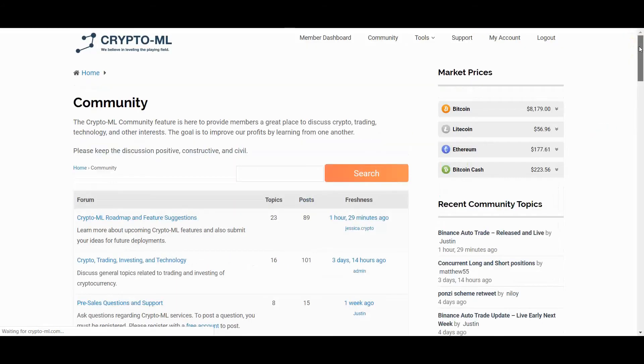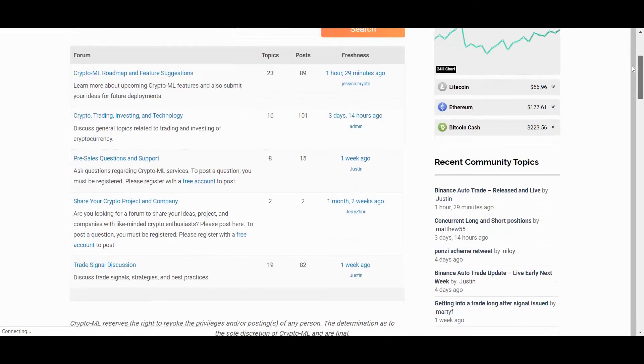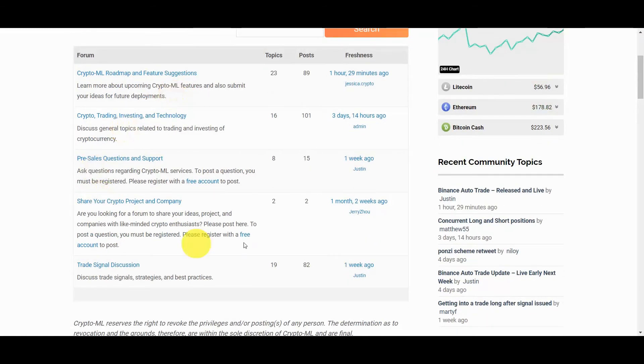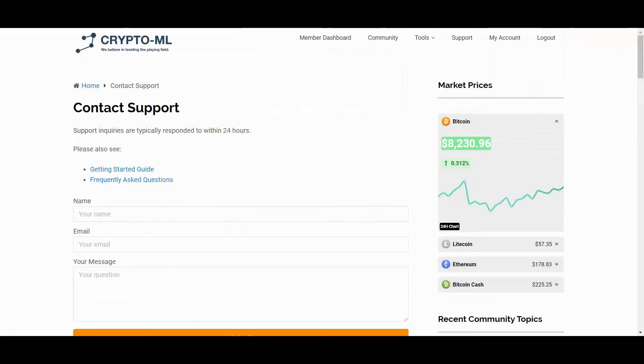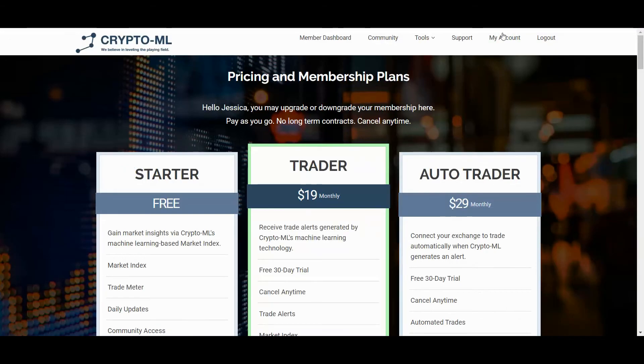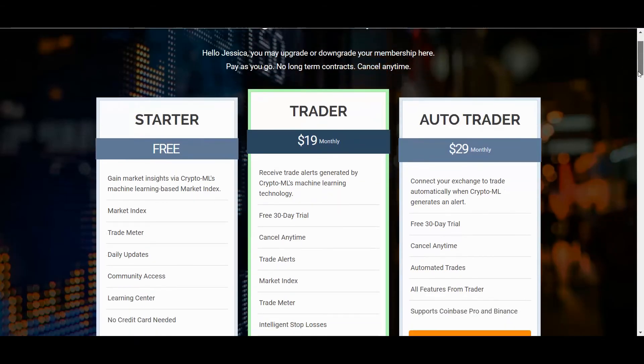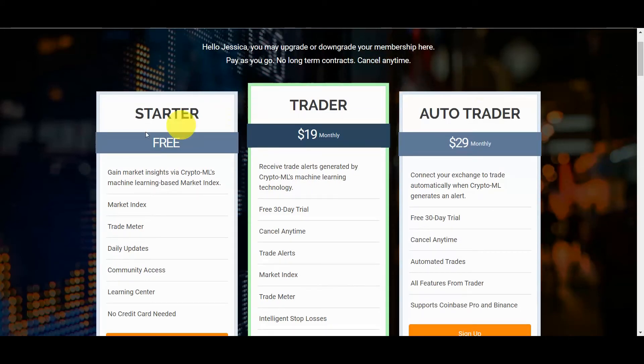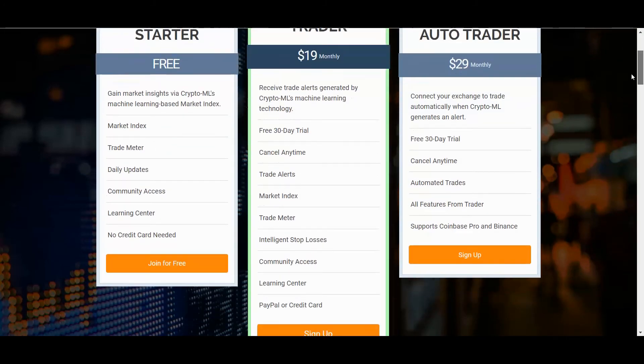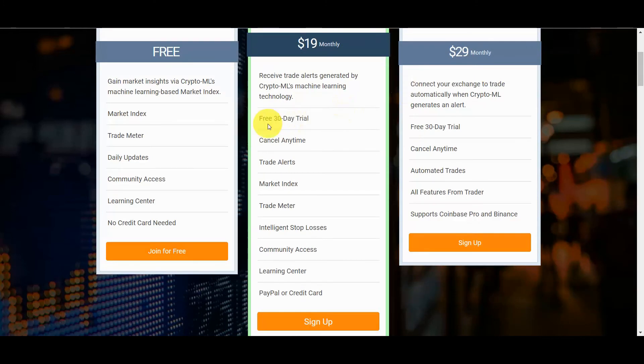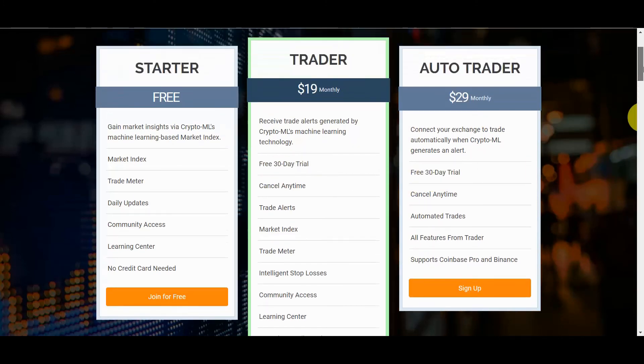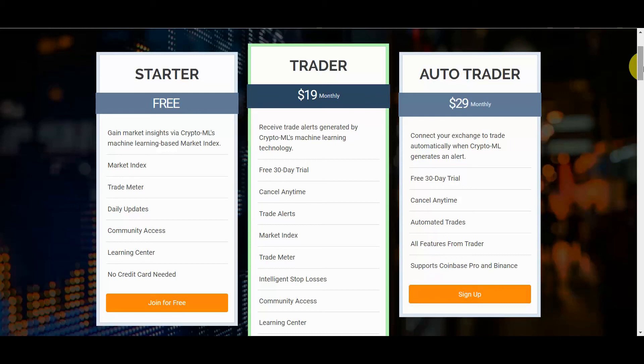And should you ever need support, you can simply reach out to us here. Alright, that's the tour. To sign up, head over to crypto-ml.com/pricing. You can review our free plan as well as our trader plan. If you'd like to give the trader membership a try, the first 30 days is 100% free, no commitment needed. Thanks for watching and we can't wait to see you on the inside.